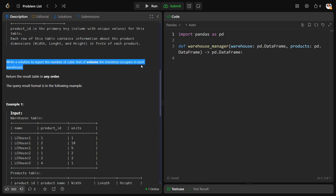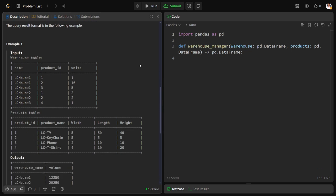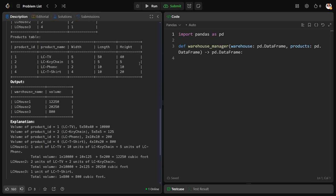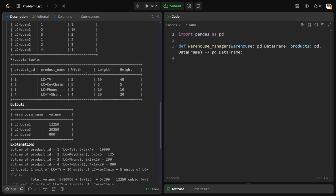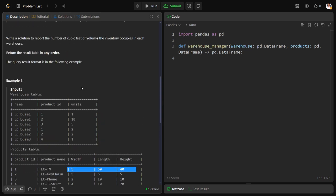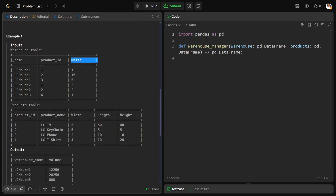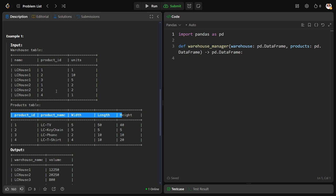Write a solution to report the number of cubic feet of volume the inventory occupies in each of the warehouse. So what we need to do here is, how much this product will occupy? It is width into length into height. If a room is there with some width, some length and height, the volume of the room is width into length into height. But there is not one product here, it is units into these things. So how these two tables are connected? First of all using product ID.